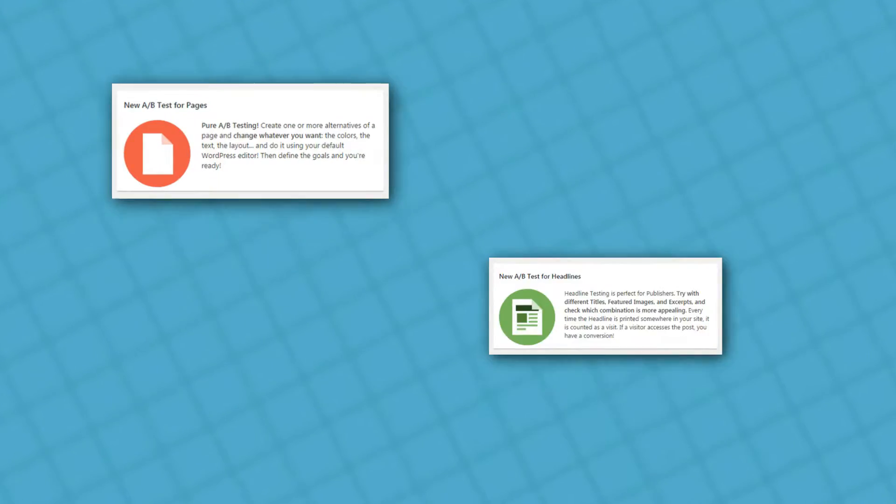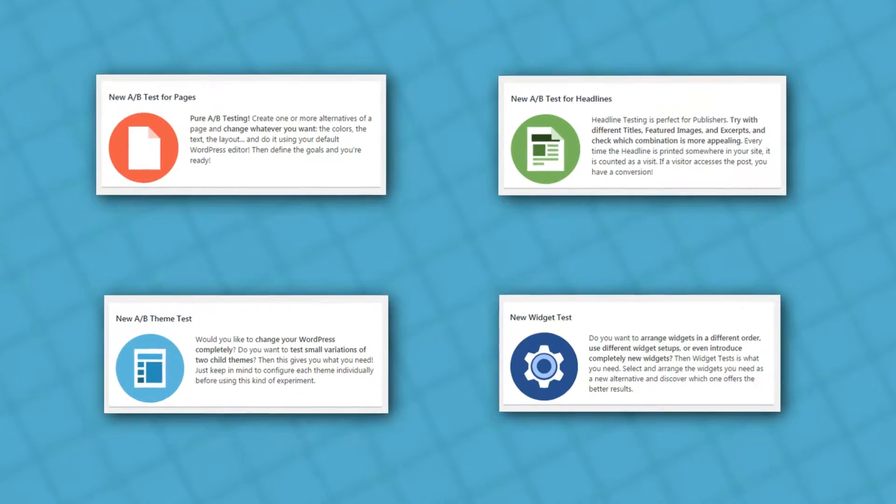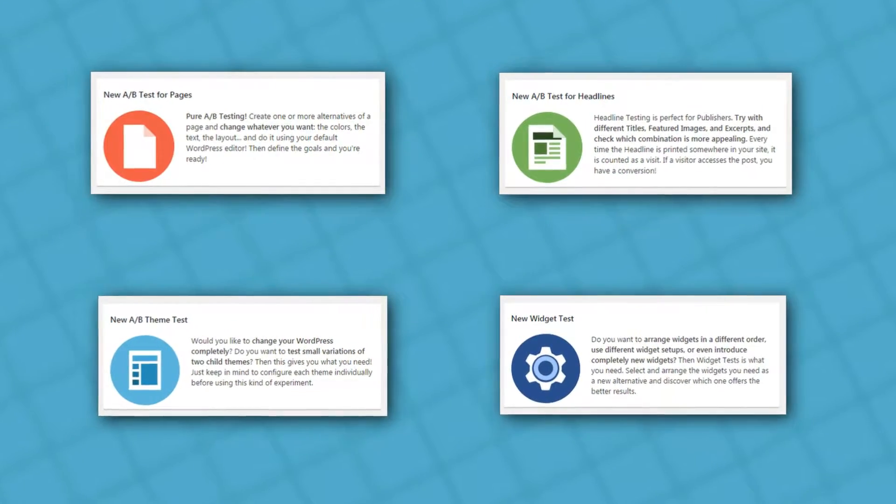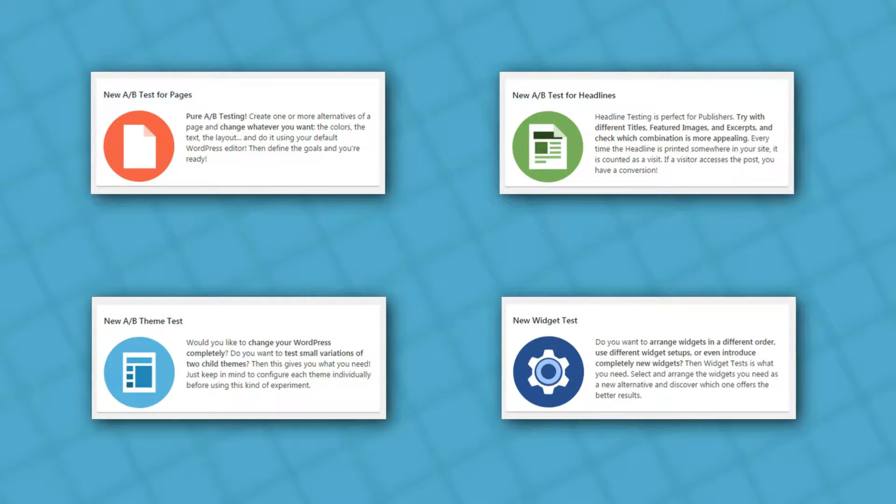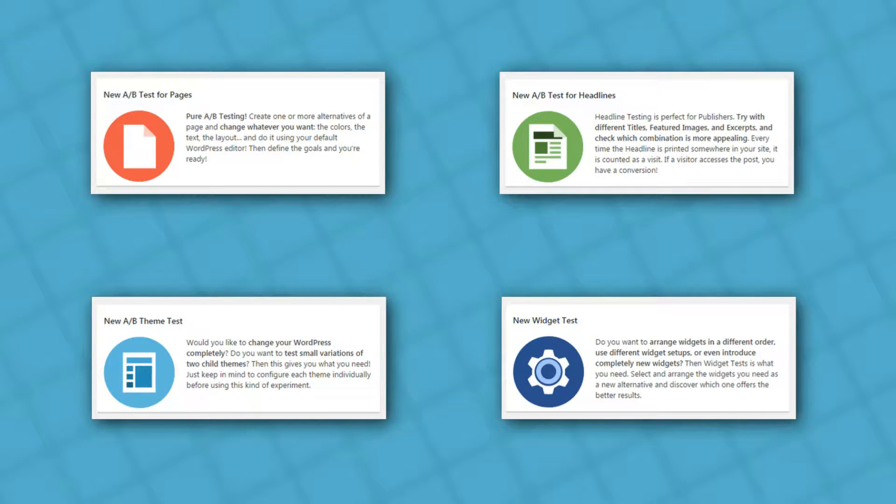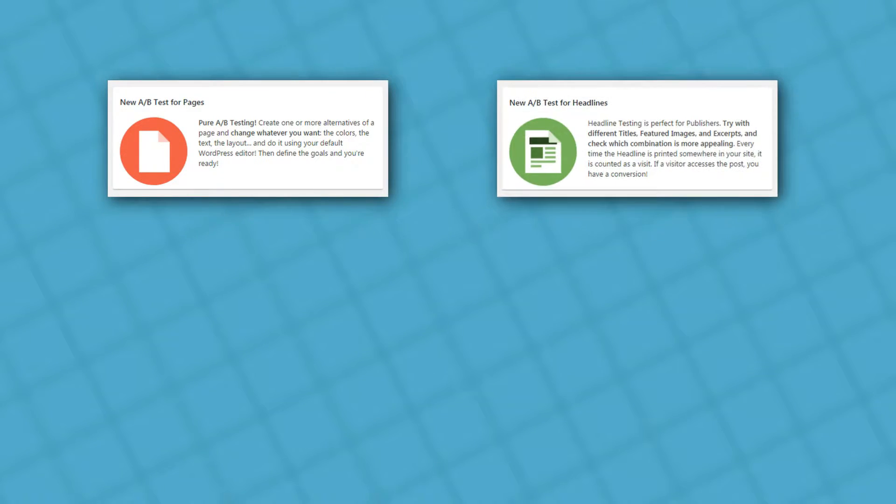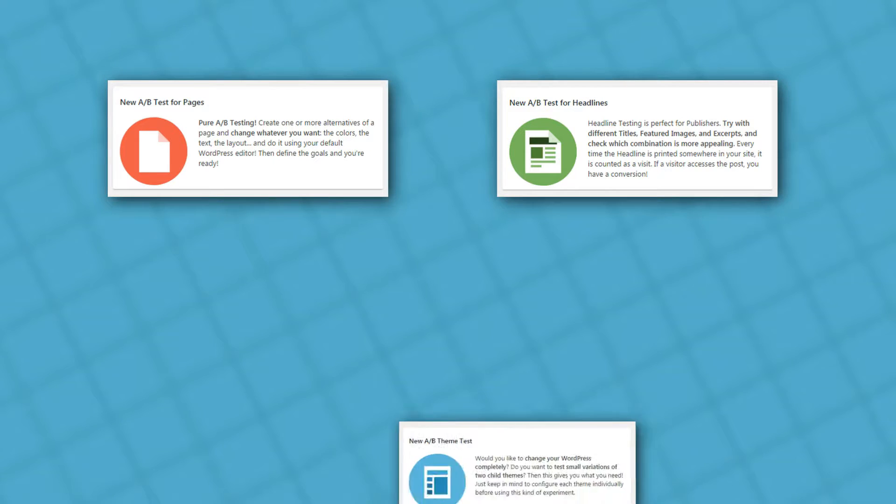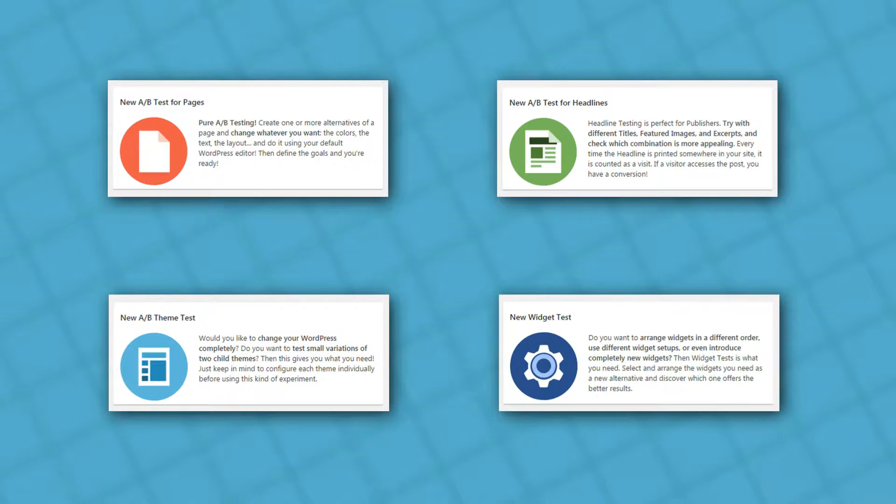Nilio A-B testing is a comprehensive WordPress A-B testing solution that pairs a pleasant interface with an abundance of features. It enables you to run almost any type of test, like entire pages, headlines, theme variations, widgets, and much more.